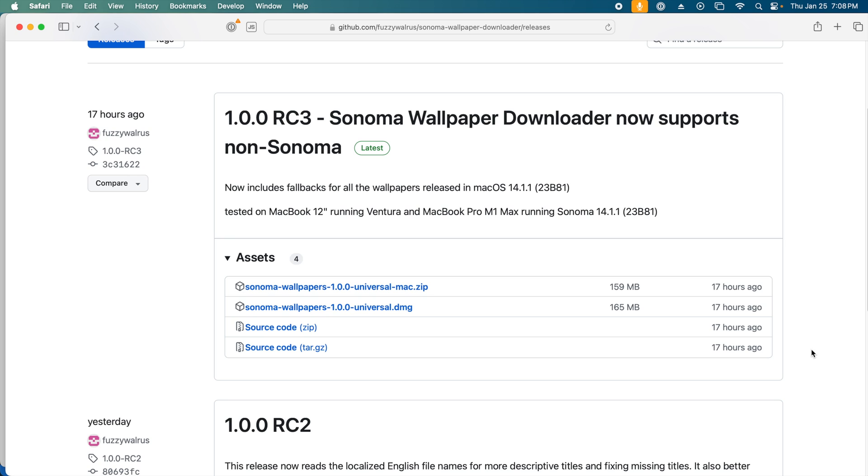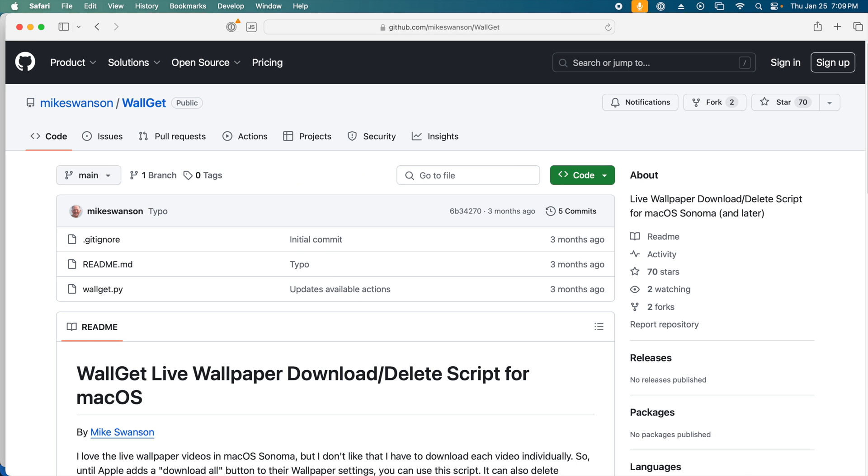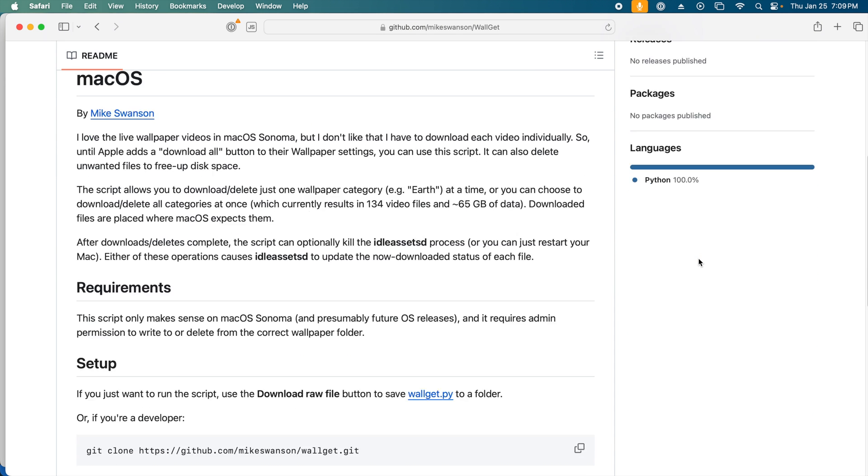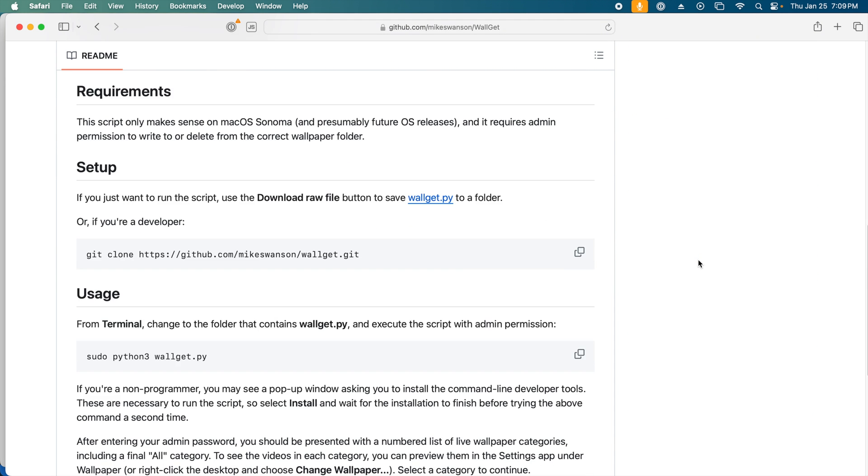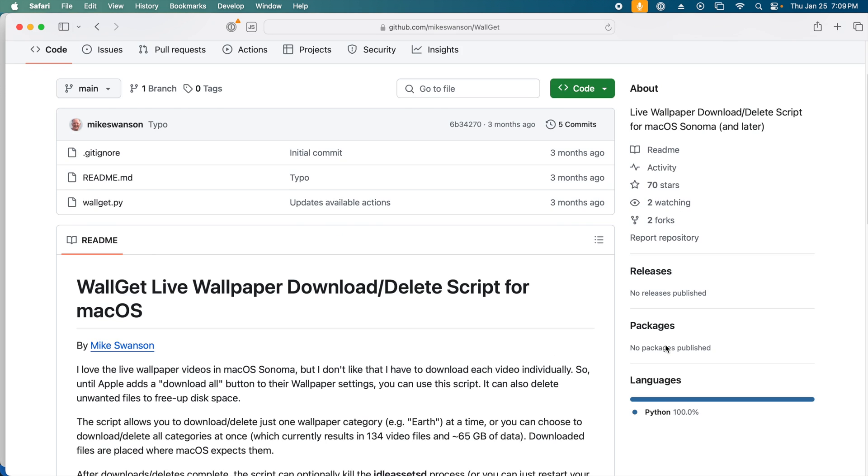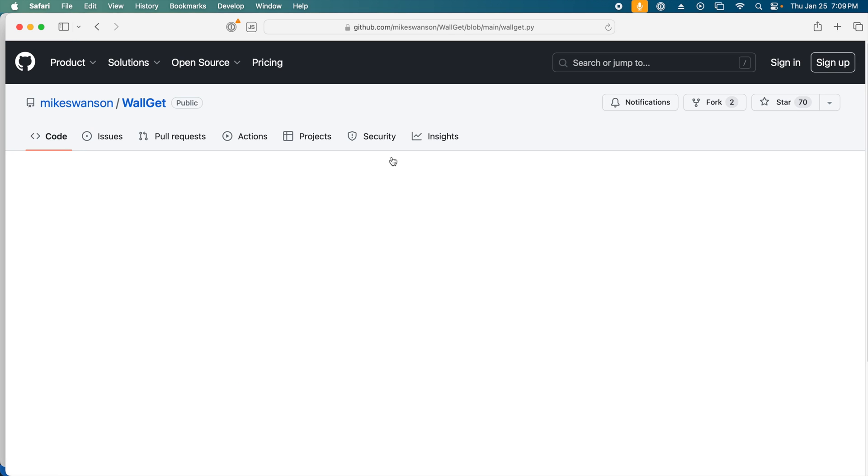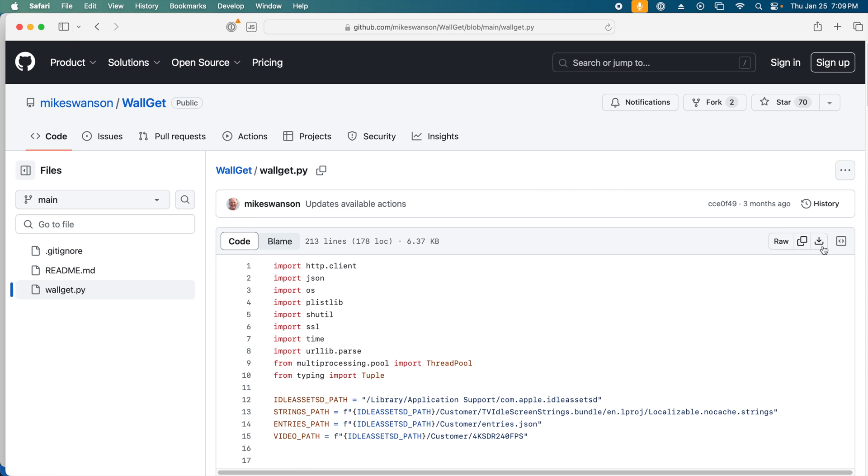This is nice if you want to download the videos for use elsewhere, but what happens if you want to download all the videos for use as wallpapers? Mike Swanson has made a cool Python script that we can run from our terminal to automatically download all the backgrounds rather than have to download each one individually. We will go to his GitHub page and grab the Python script.